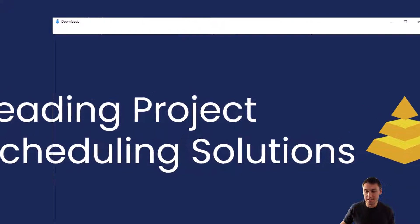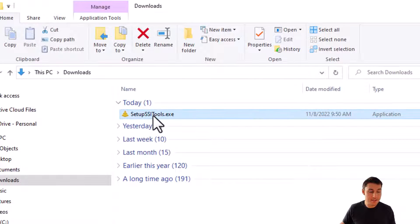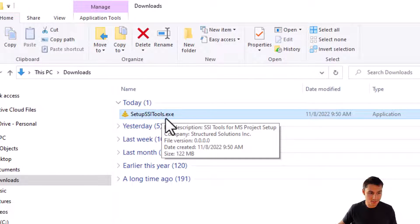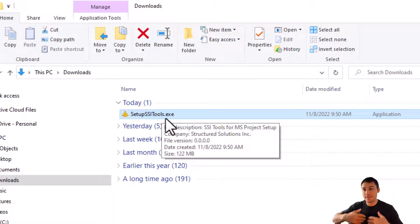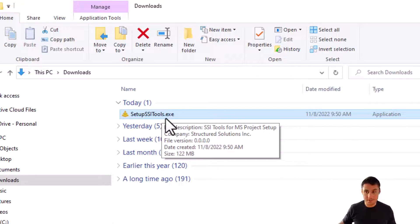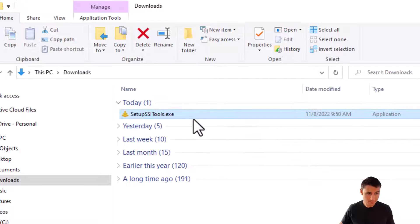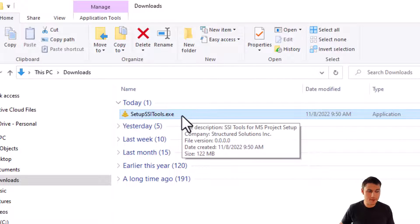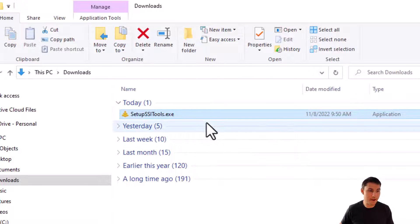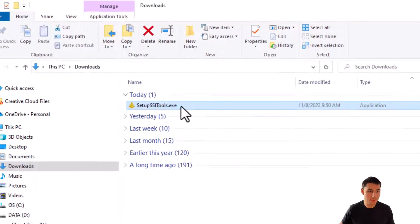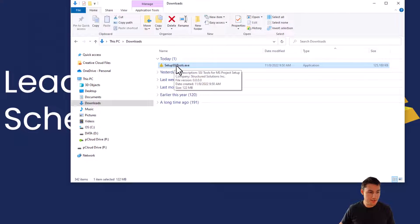Now the first thing that you're going to have to do is download the setupssitools.exe file. That's going to be the file that you're going to run that's going to install the SSI Tools files onto your computer. If you don't already have this file, there'll be a link in the description of this video. Once you've downloaded this, all you need to do is click on it to run.